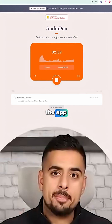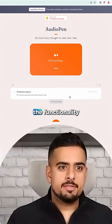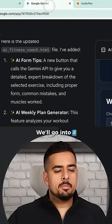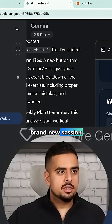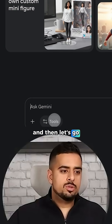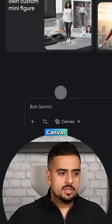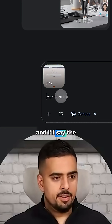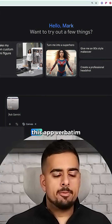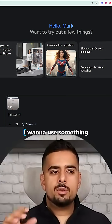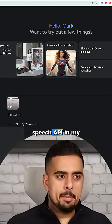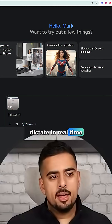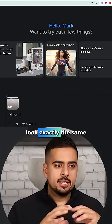I went through the app recording exactly how it works — the functionality — and then uploaded the video as input. We'll go into a brand new session, open up a new chat, go to Tools then Canvas, and within five seconds we're uploading it. I said: I want to recreate this app verbatim. I want to use the Web Speech API in my browser to be able to dictate in real time, and I want the look and feel to look exactly the same.